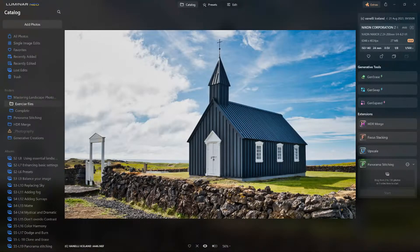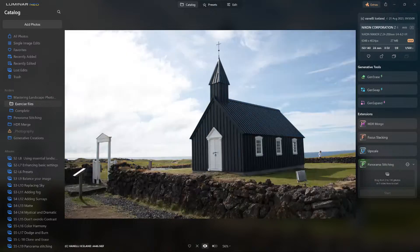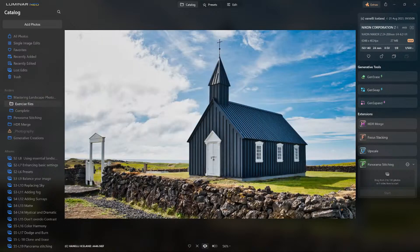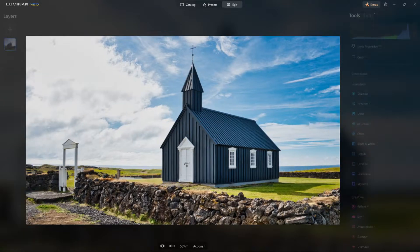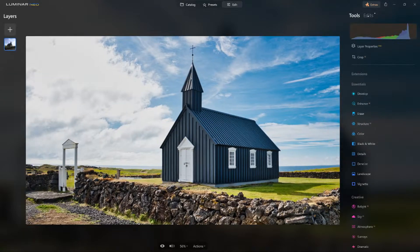Here's a shot we took in Iceland. Let me show you the before and after — here's what we're going to start with. Notice off to the right we have a little issue with the man in the scene. There are other things I've cropped out, but I'll show you in a moment. I'm going to take you back in time.